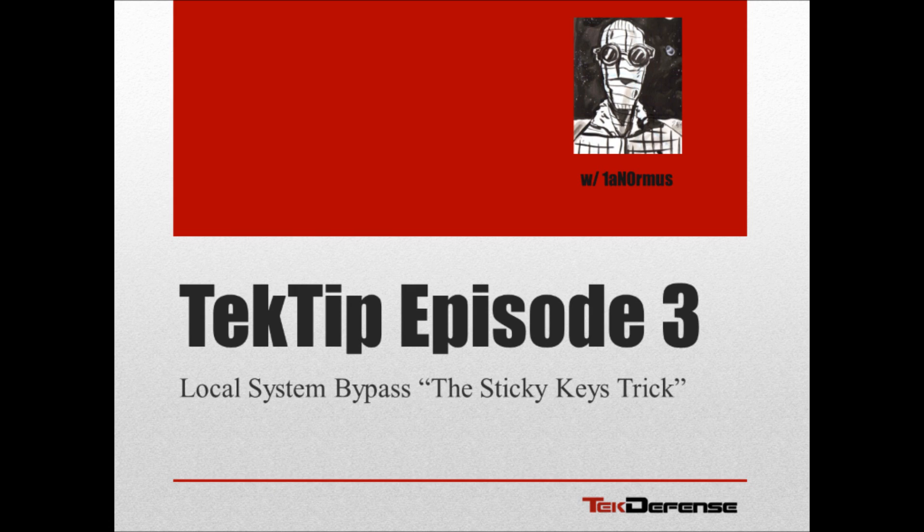Hello everyone, this is Ian Ormus with TechDefense. Today we're going to take a break from malware analysis and cover local system bypass using a trick commonly referred to as the sticky keys trick.